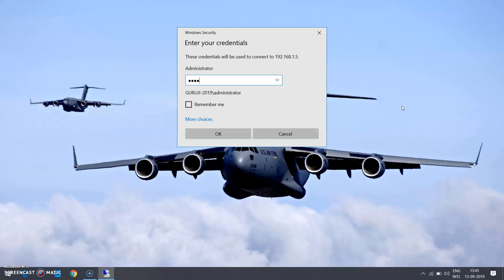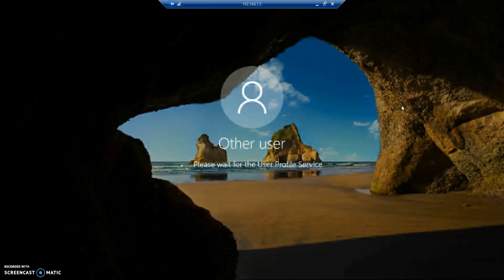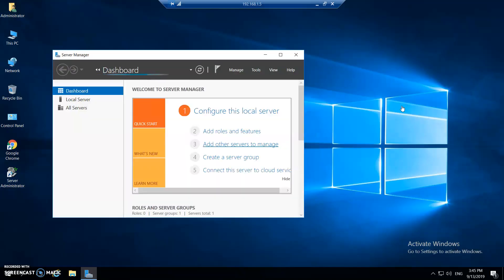So here today I'm using the Server 2016 just to showcase to you that this thing can be easily configured in Server 2016 as well.